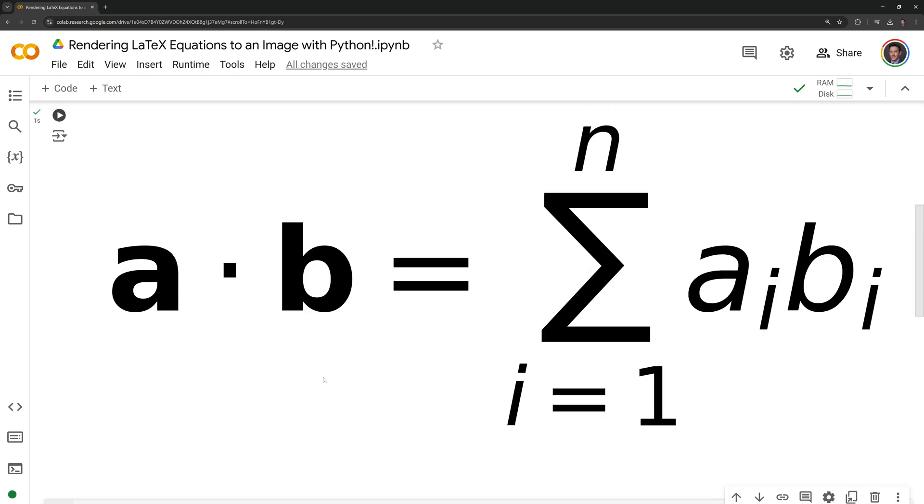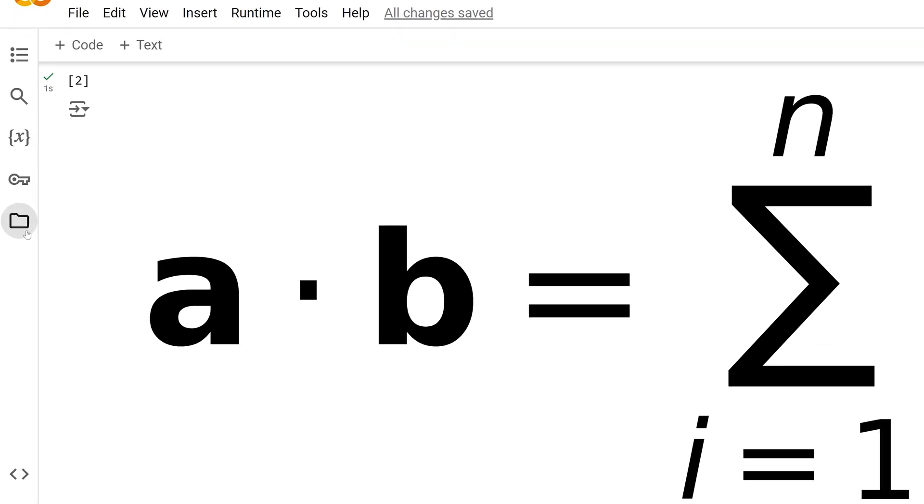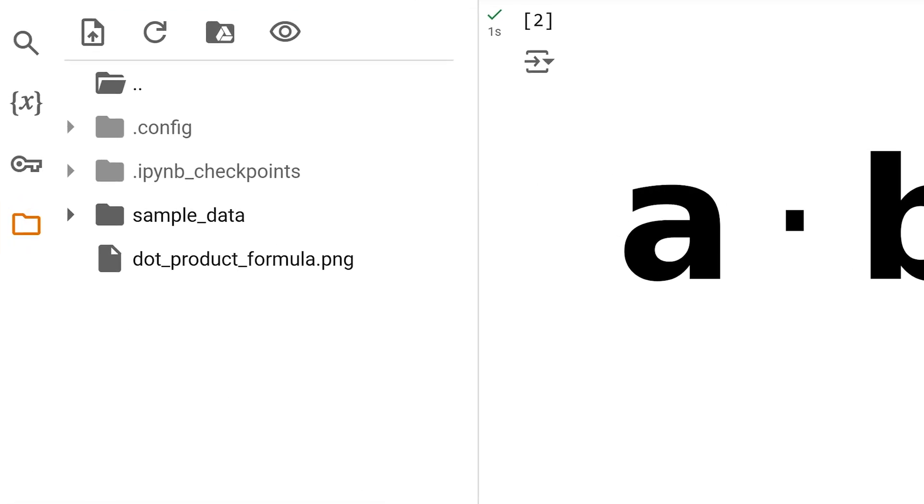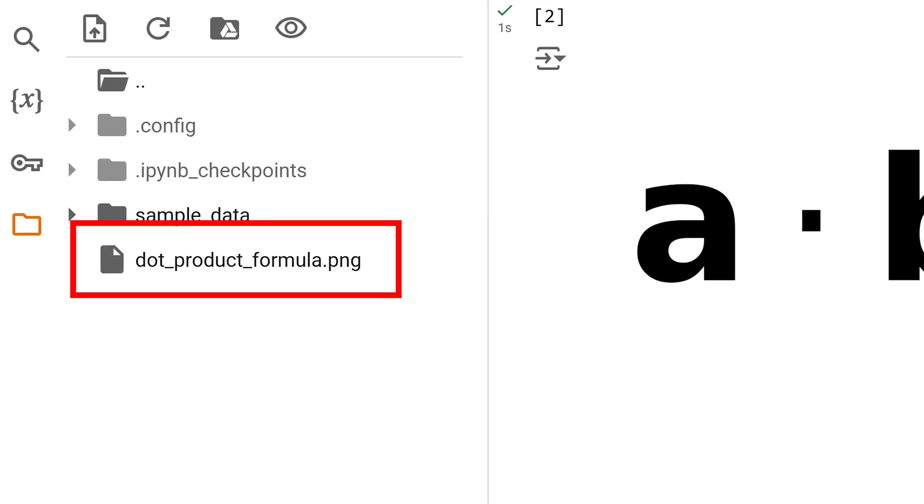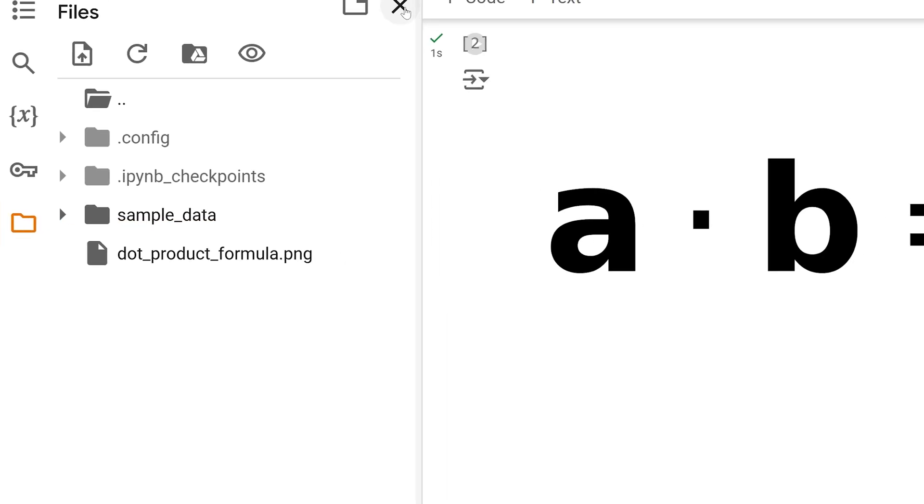We can see that we successfully rendered the LaTeX equation into a png image. If I check my content directory we can see that we have the image in the current working directory.